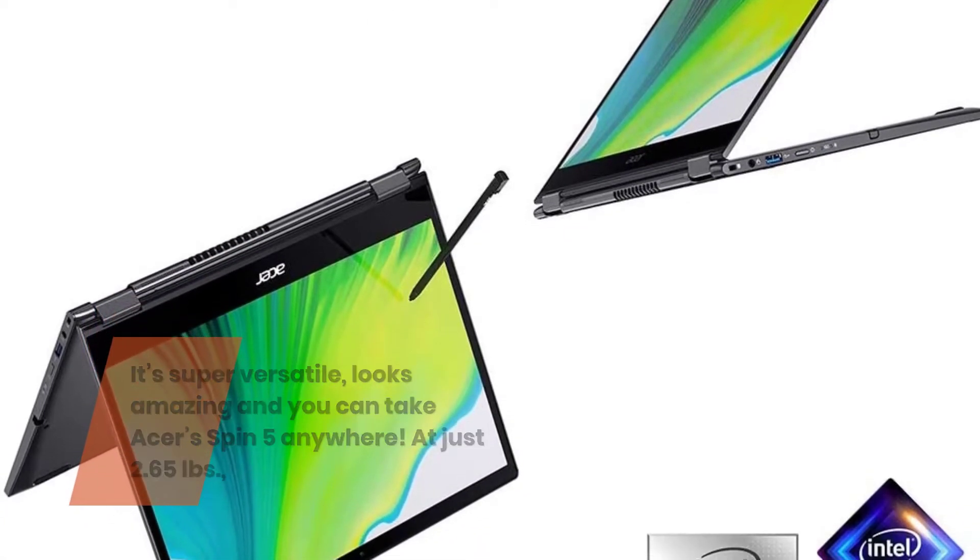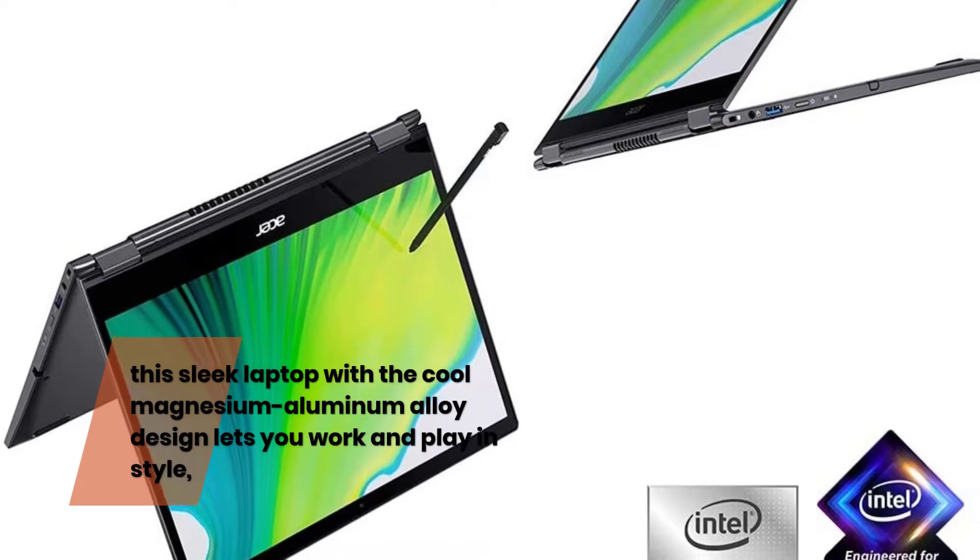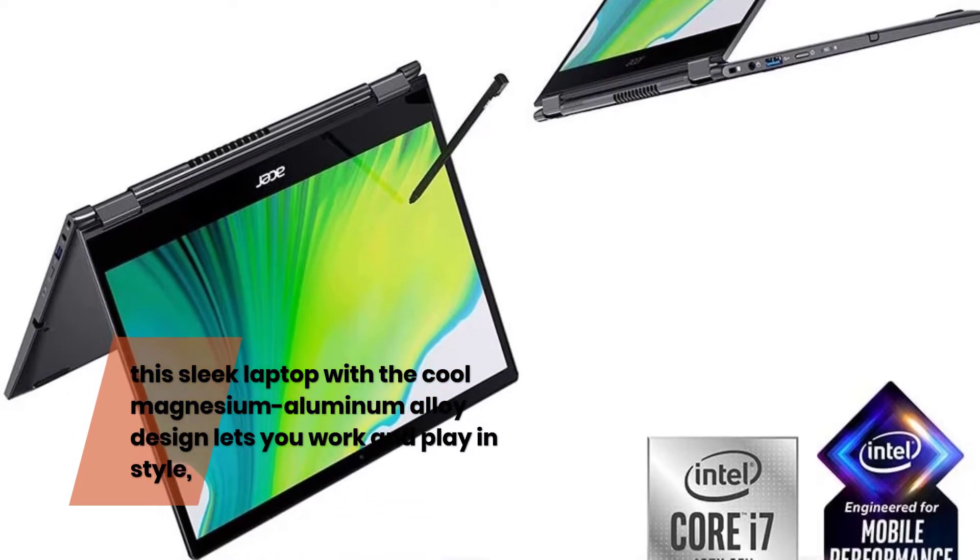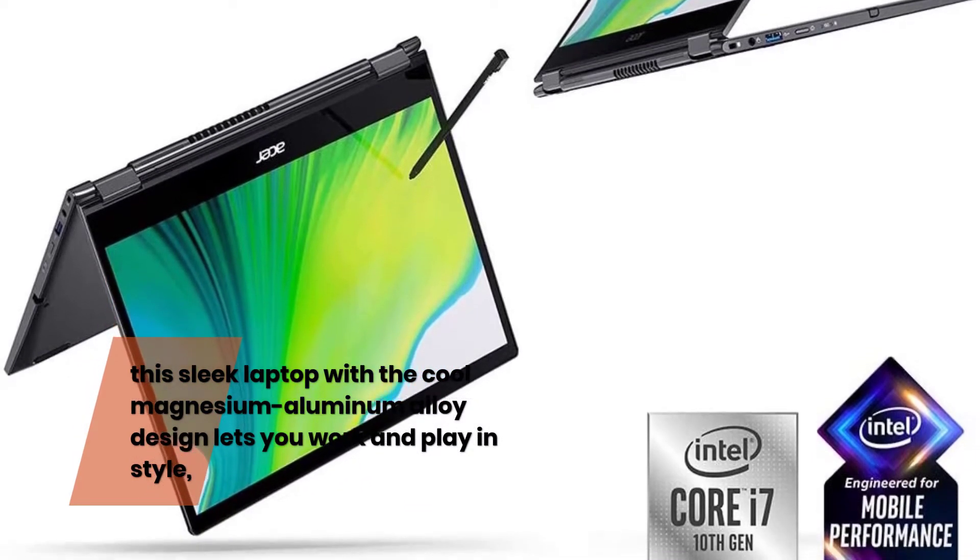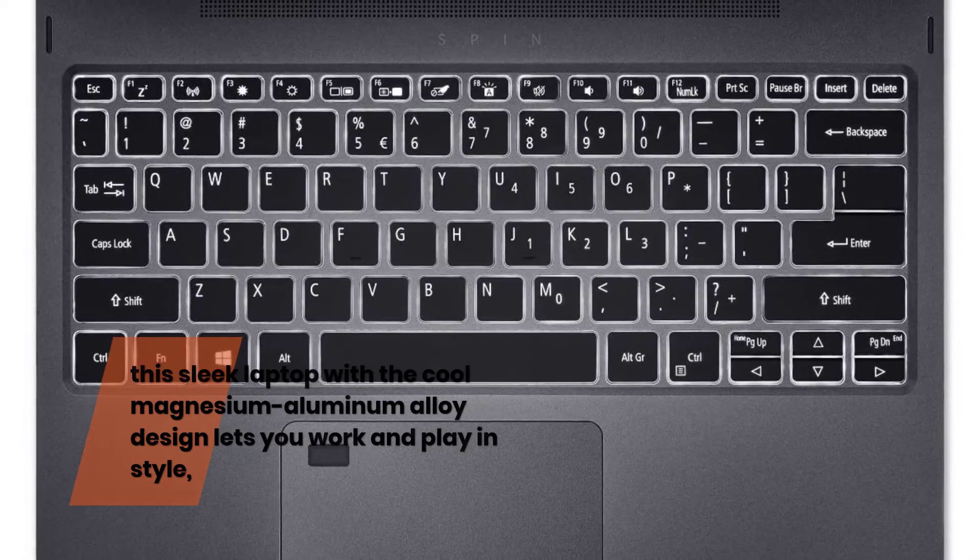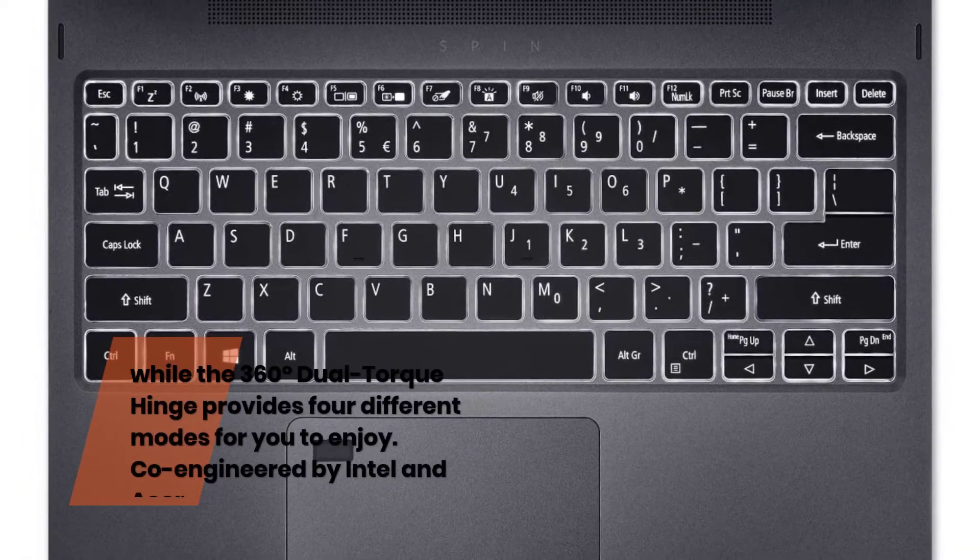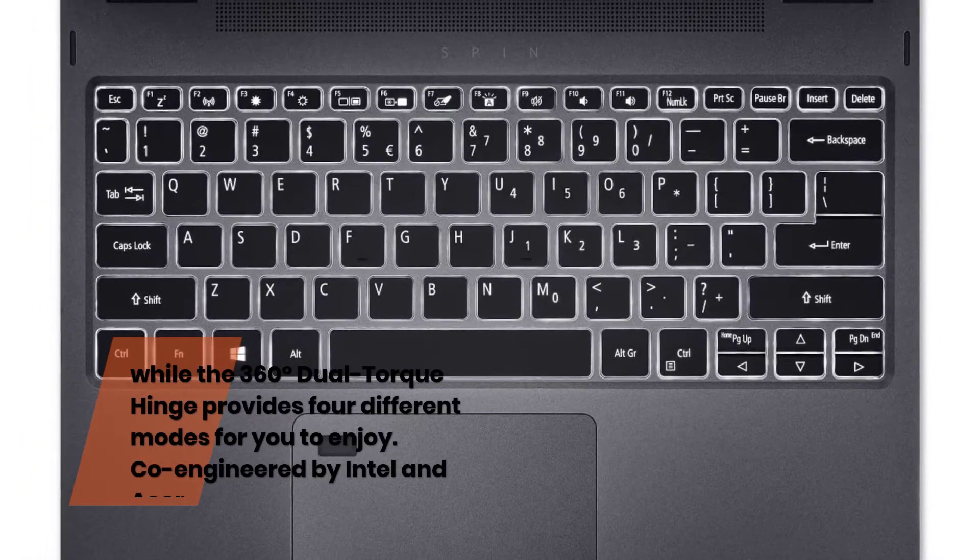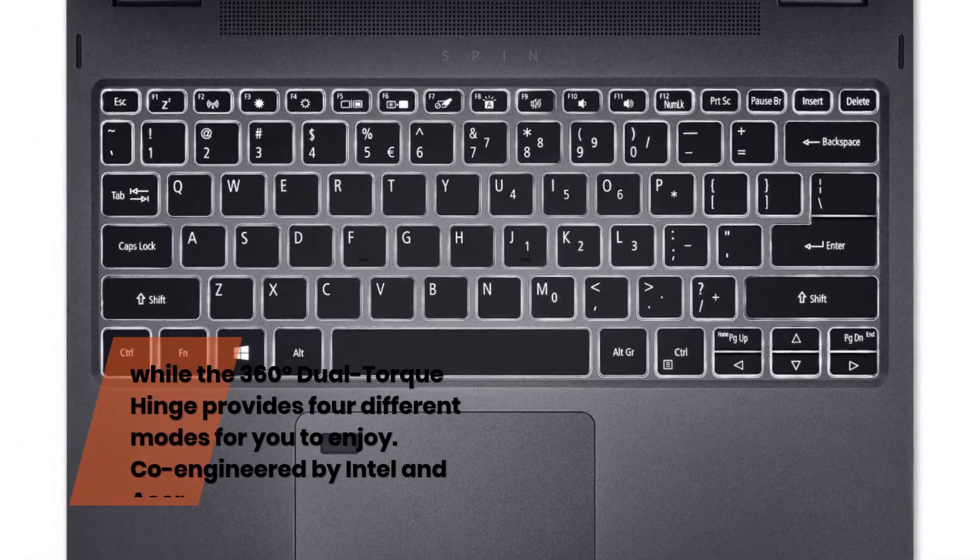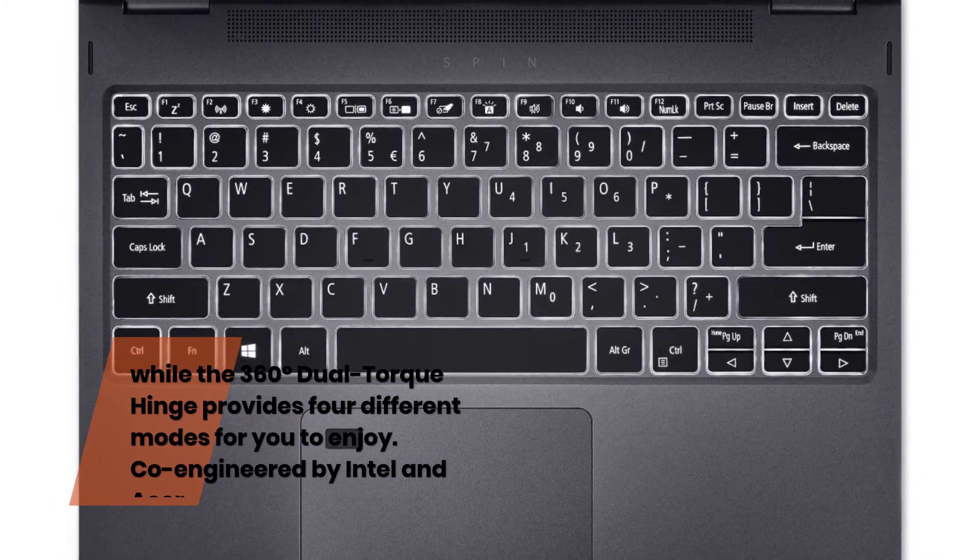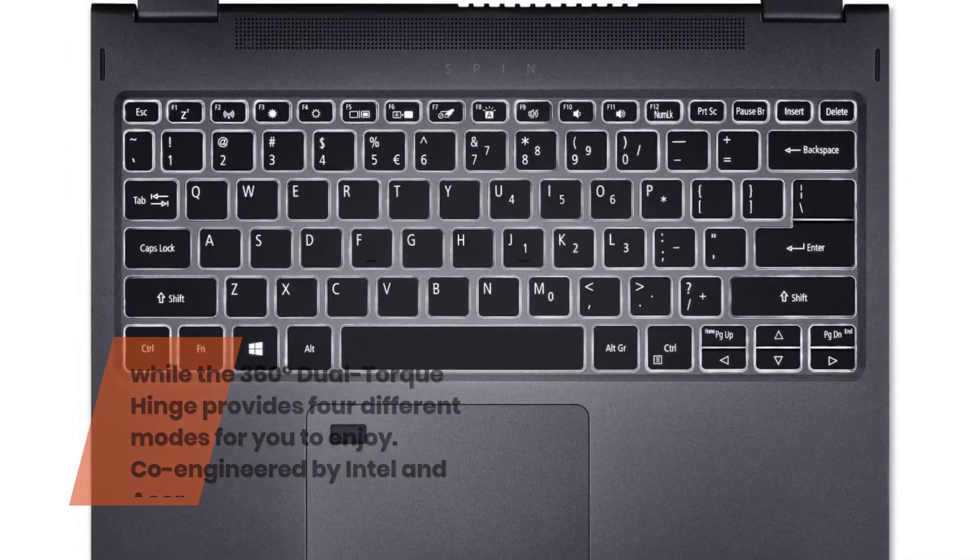At just 2.65 pounds, this sleek laptop with the cool magnesium aluminum alloy design lets you work and play in style, while the 360 degrees dual torque hinge provides four different modes for you to enjoy. Co-engineered by Intel and Acer,